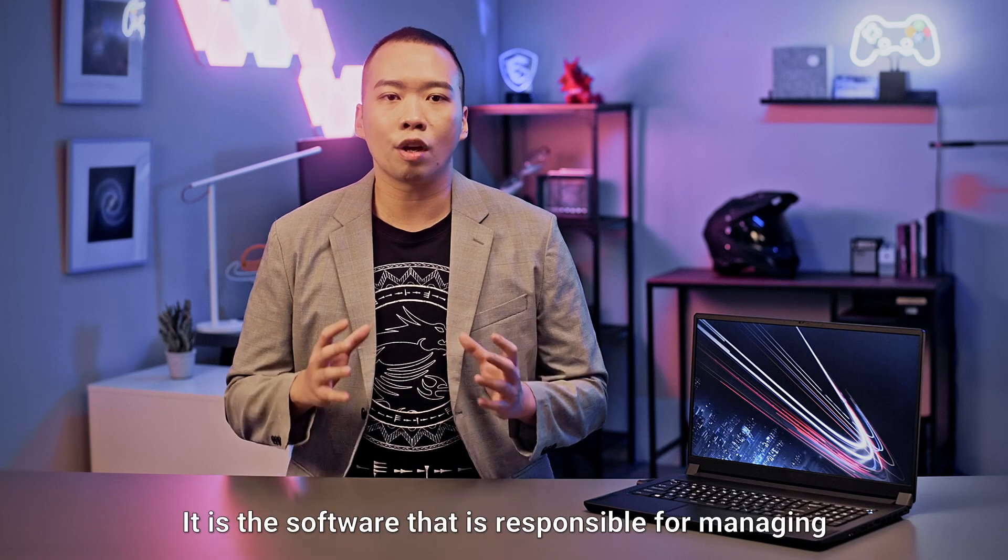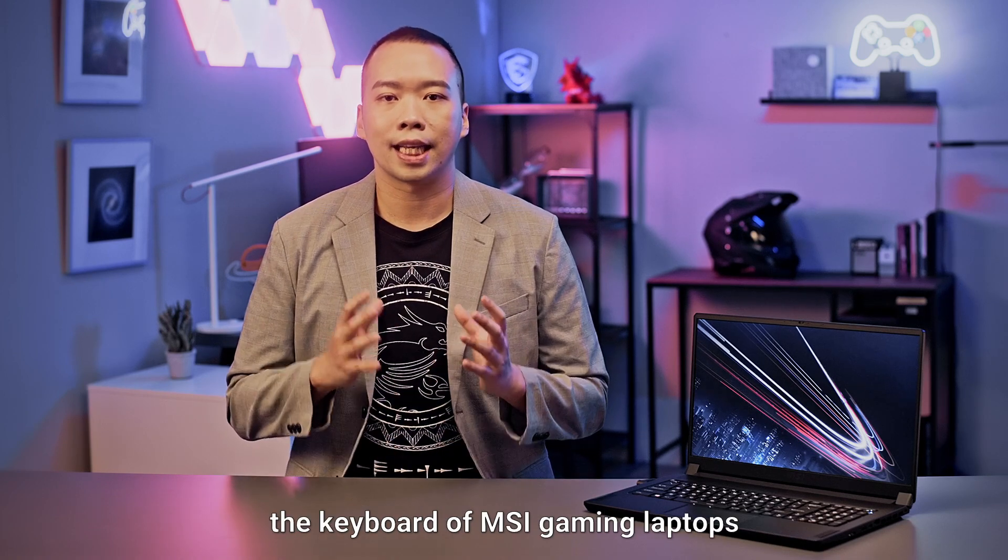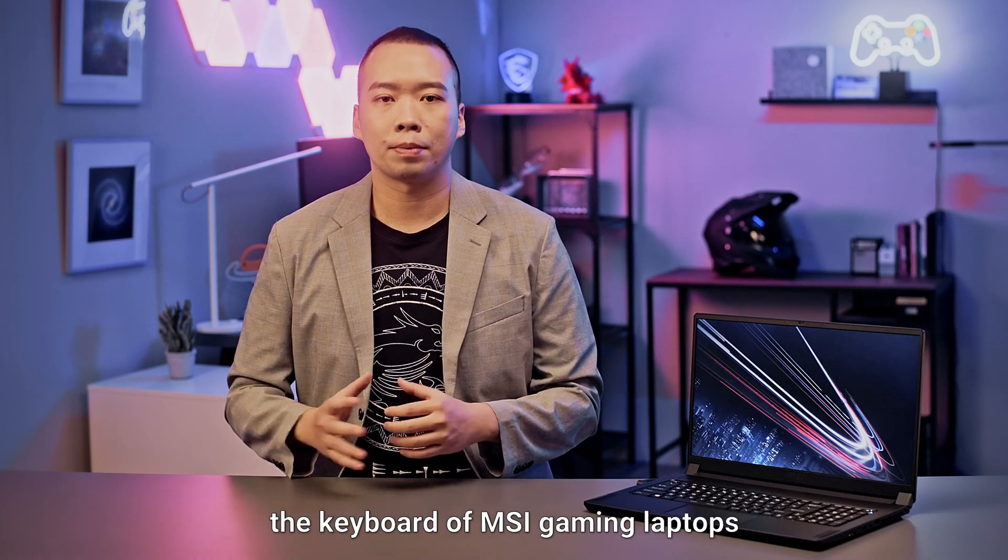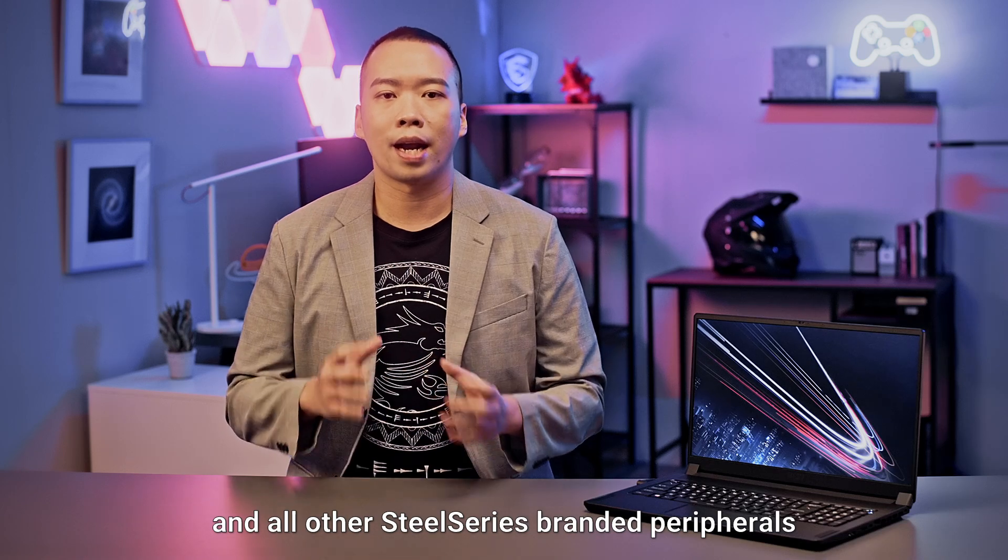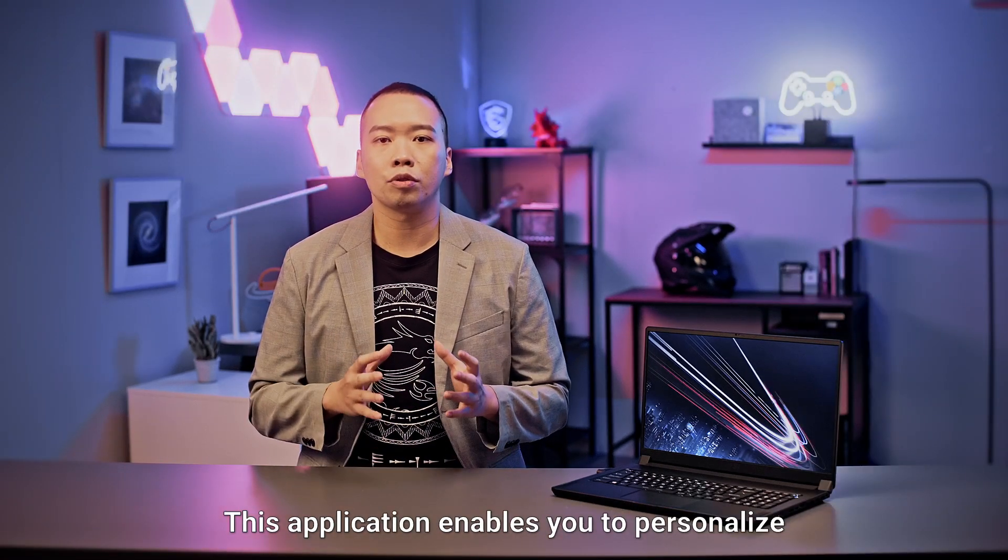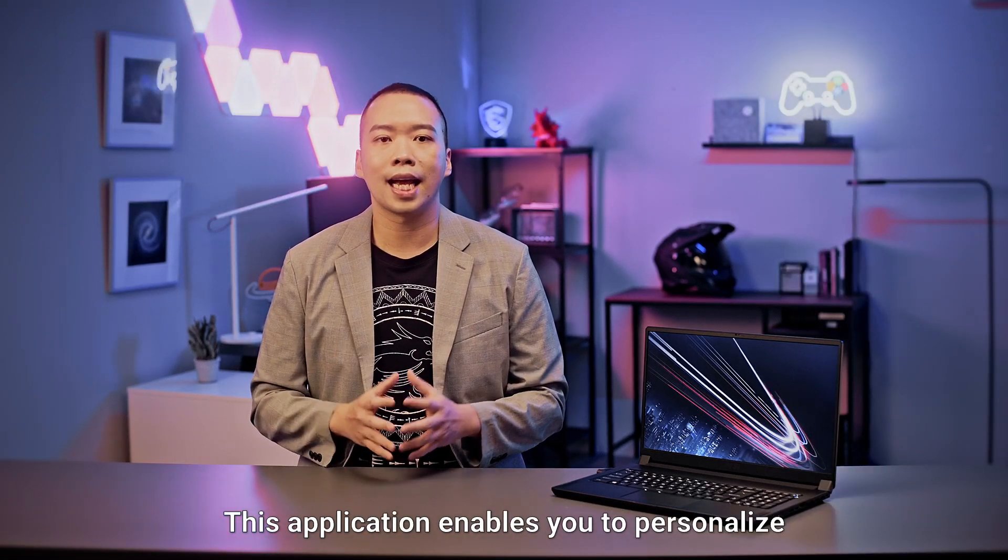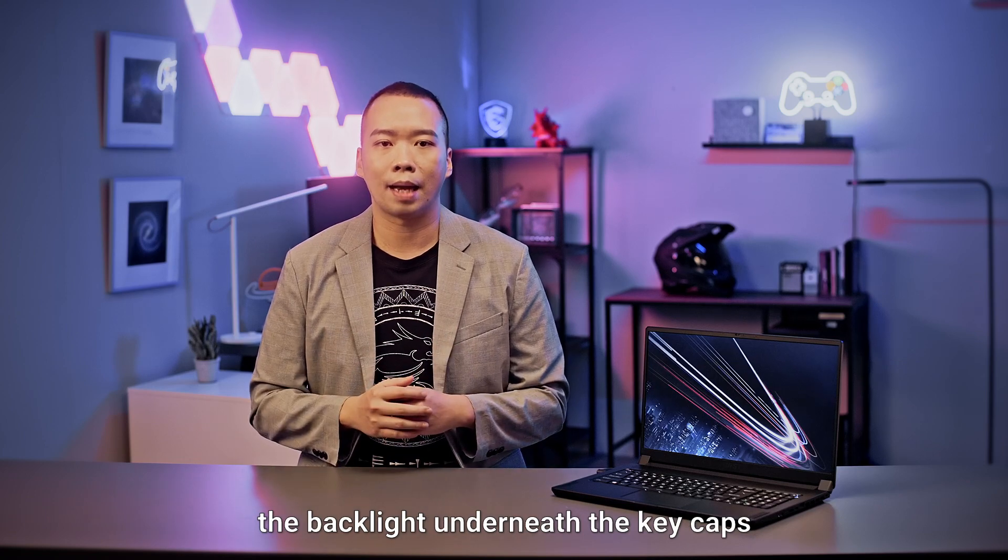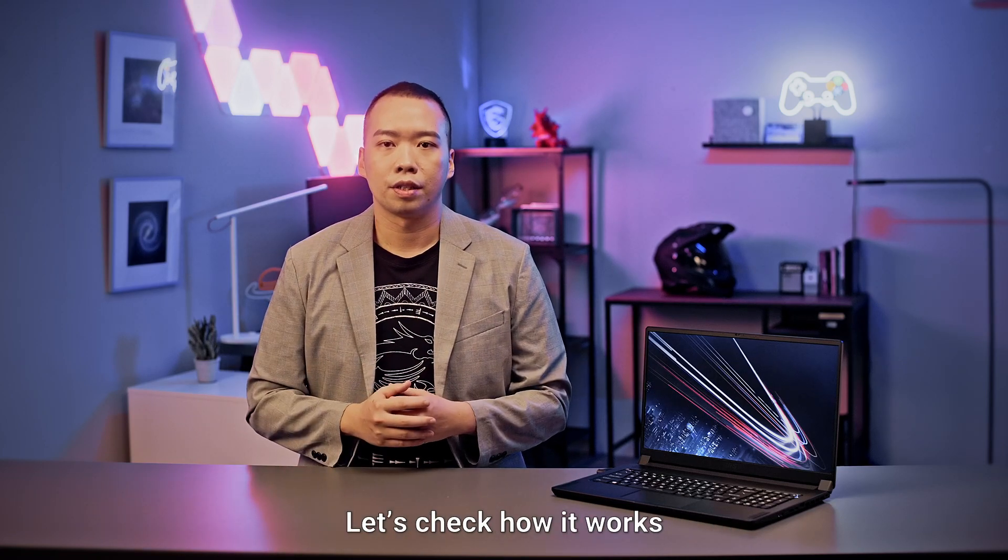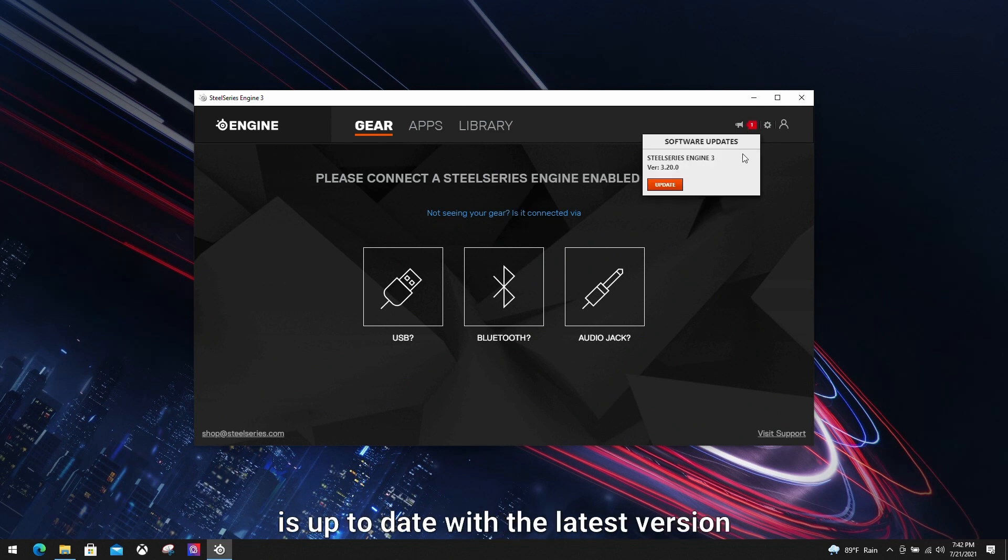It is the software that is responsible for managing the keyboard of MSI gaming laptops and all other SteelSeries branded peripherals. This application enables you to personalize the backlight underneath the keycaps. Let's check out how it works. Before we start, make sure that SteelSeries Engine is up to date with the latest version. On the top right hand corner, there's a speaker icon that notifies you for any updates.